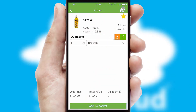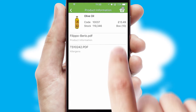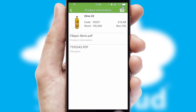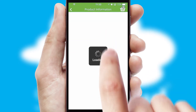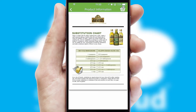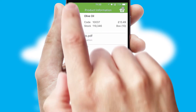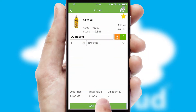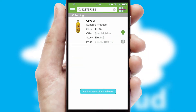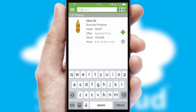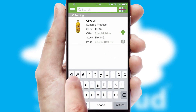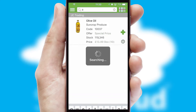If you require further product information, then by clicking the information button, you'll be able to access detailed PDFs on the products. You can also search for products by name, code, or other key search words.